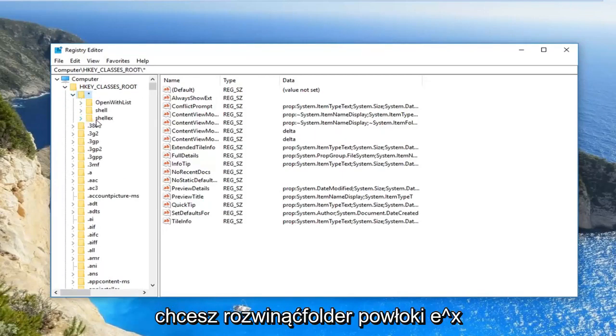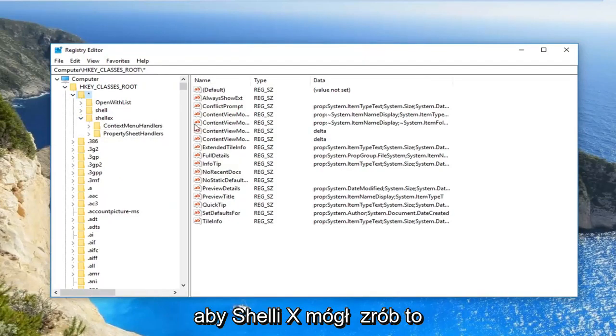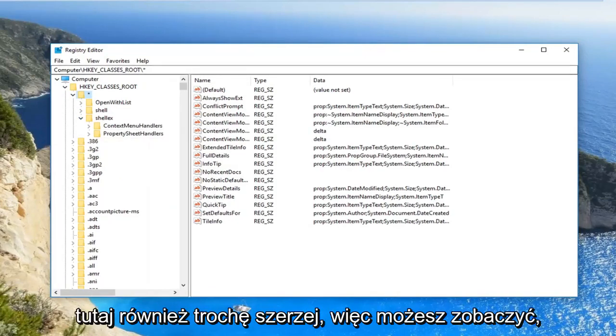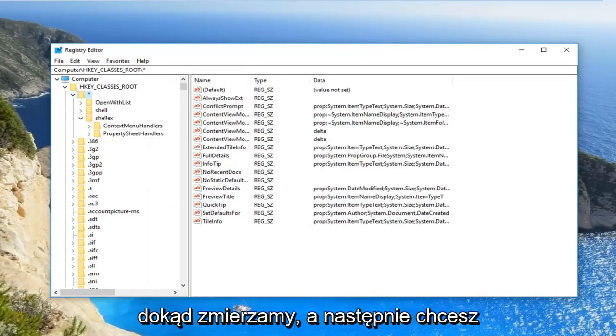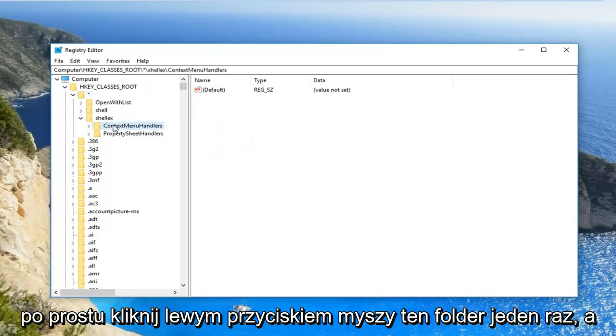Now you want to expand the ShellEx folder, so ShellEx. You can make this a little wider over here as well so you can see where we're going. And then you want to go underneath ContextMenuHandlers, so just left click on this folder one time.